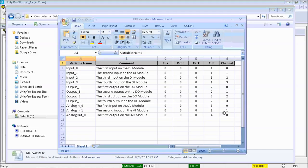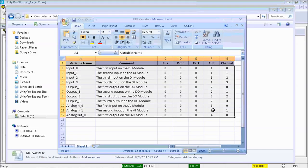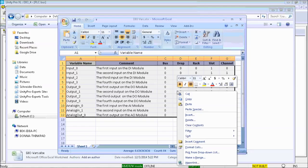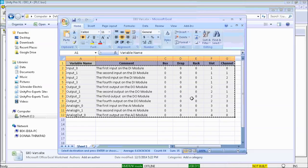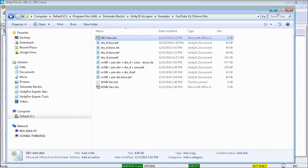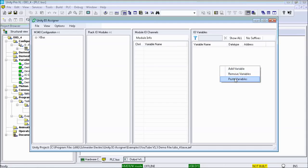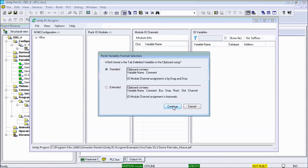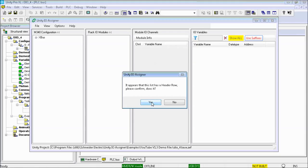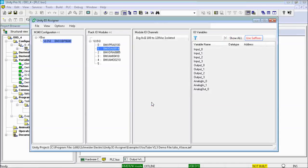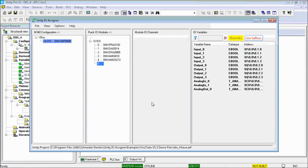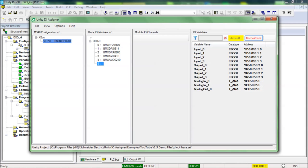I will copy the contents and paste the clipboard into the Unity IO assigner IO variables pane. This results in the auto assignment of the variables defined in the spreadsheet to the IO channels of the hardware configuration based on the type definitions set in the options.